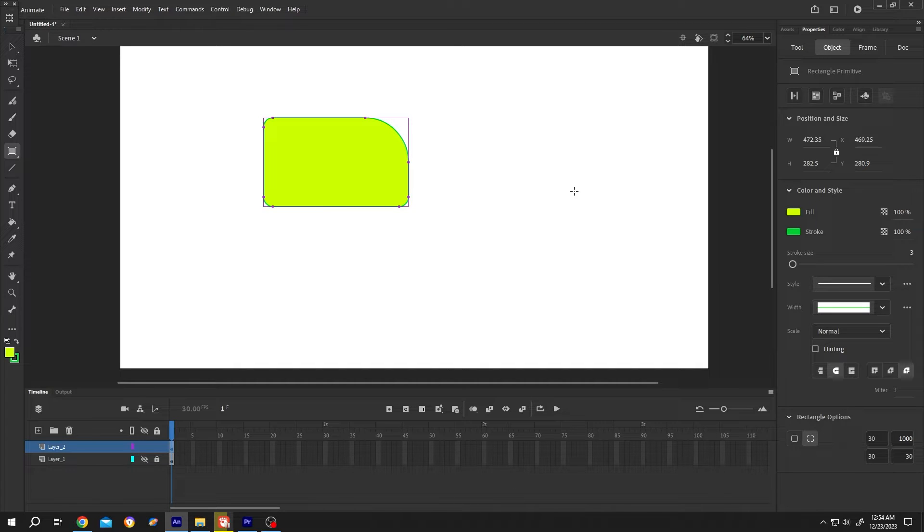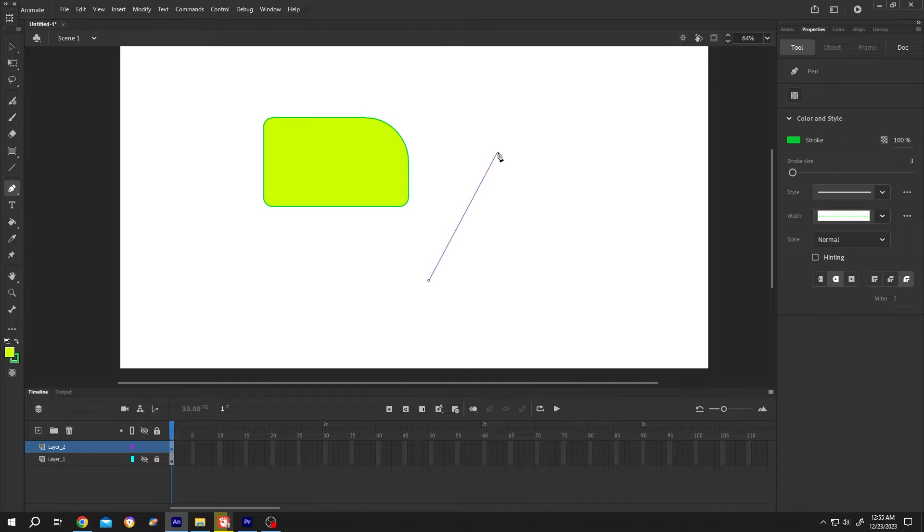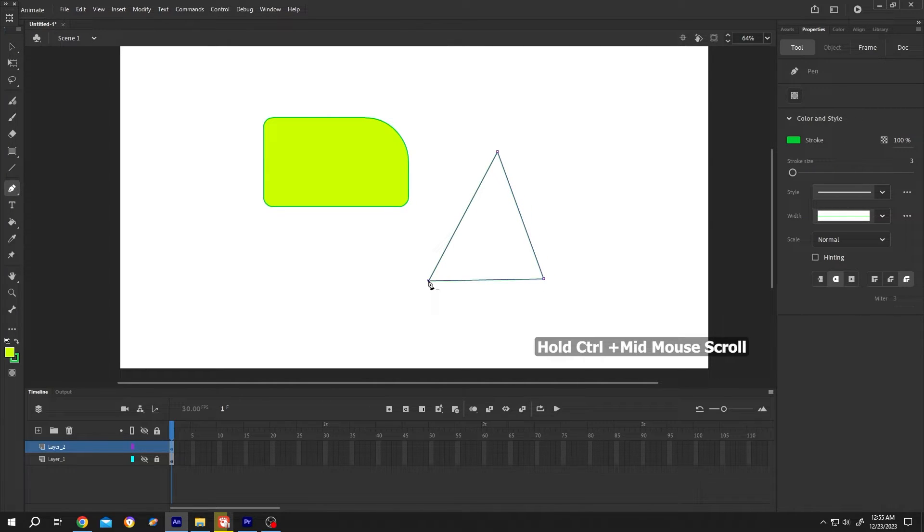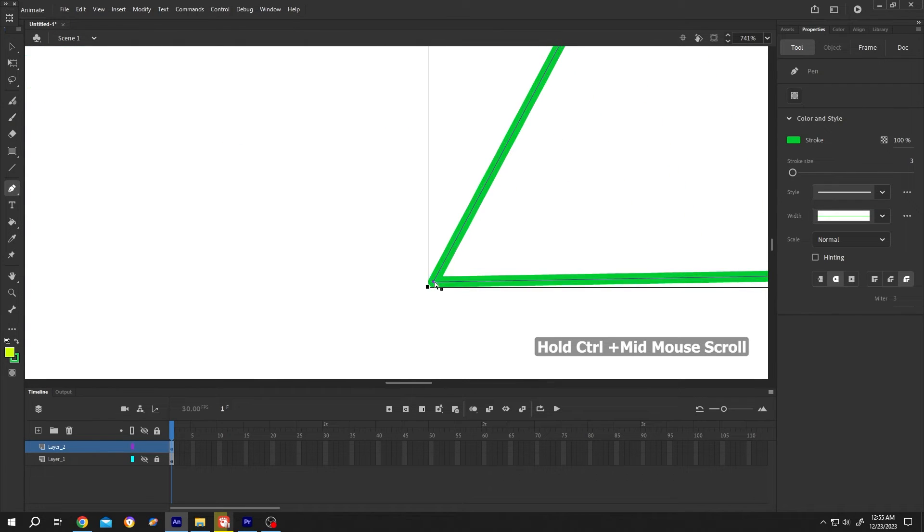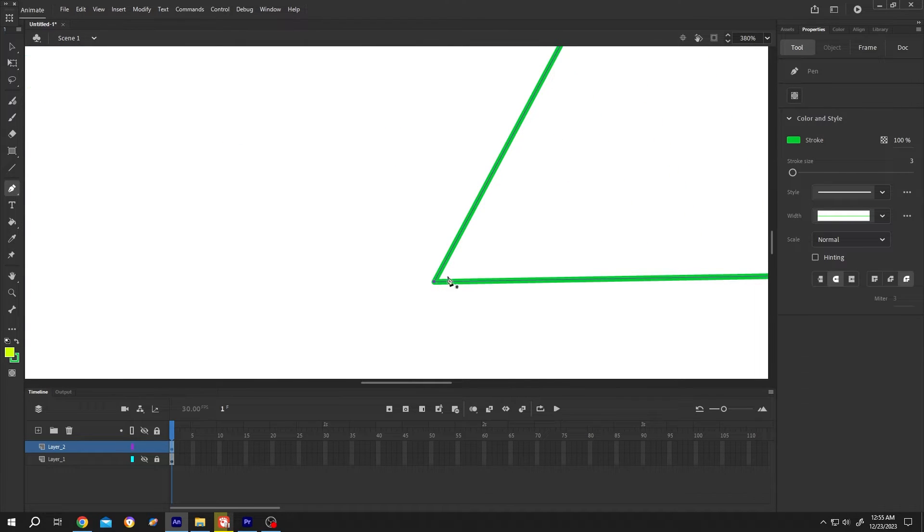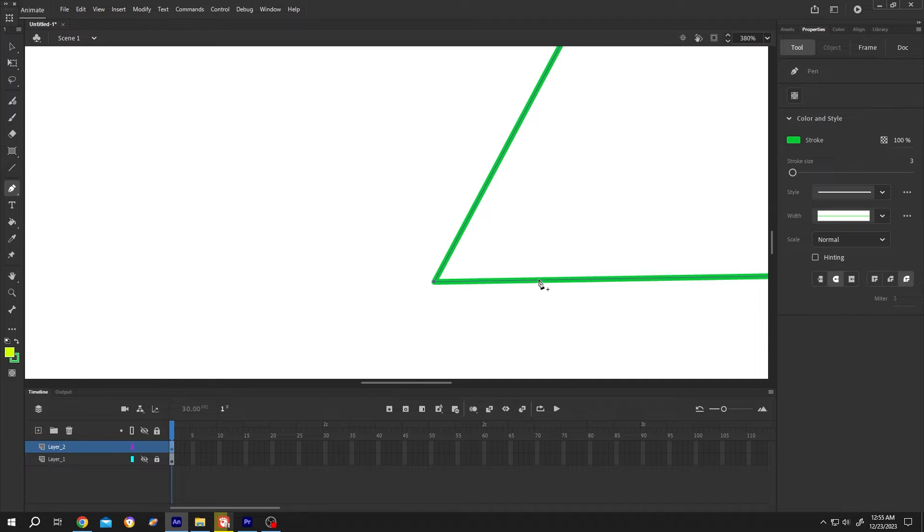So how to do it for any shape? Select the pen tool, create a triangle. Hold Ctrl, middle mouse scroll to zoom in. Now put extra points and try to make a triangular shape. Single click. Press on Escape.